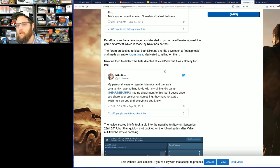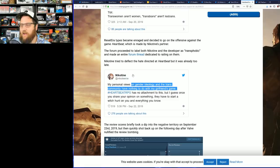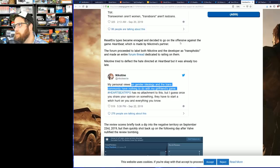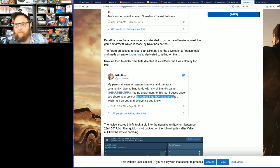Okay, so she's a TERF—a TERF. I wish I didn't know that terminology, but that's what this is apparently. A gay woman who doesn't like trans folks. Who cares? Has nothing to do with video games. She has no attachment to this, but I guess once you share an opinion on something, they have to start a witch hunt on you and everything you know. Well that's unfortunate, to be honest with you.